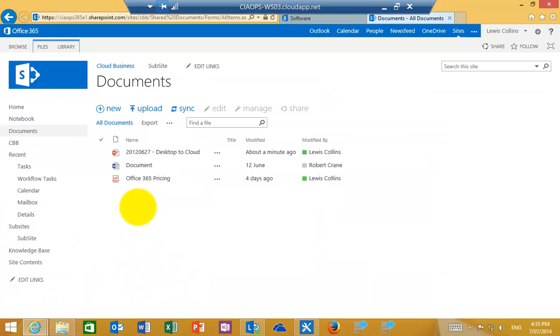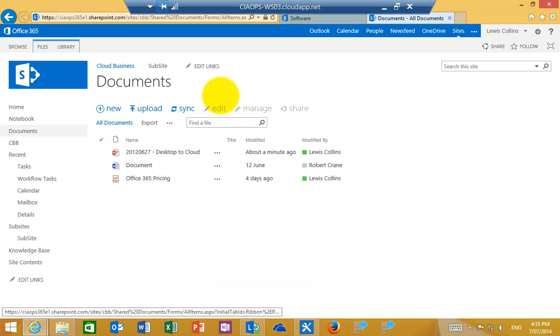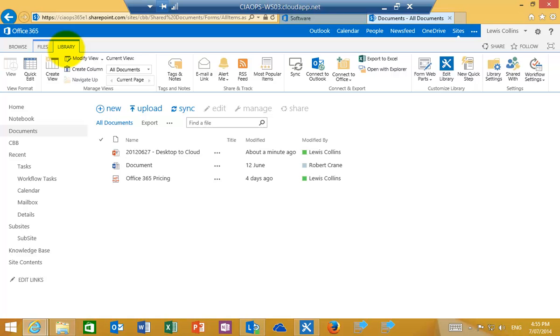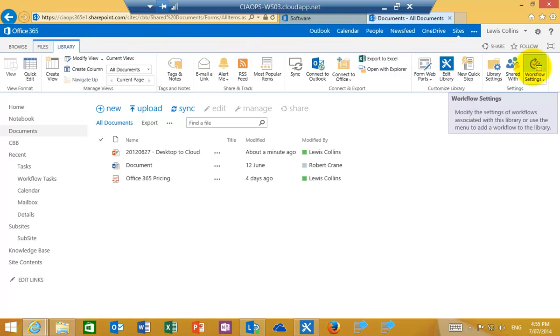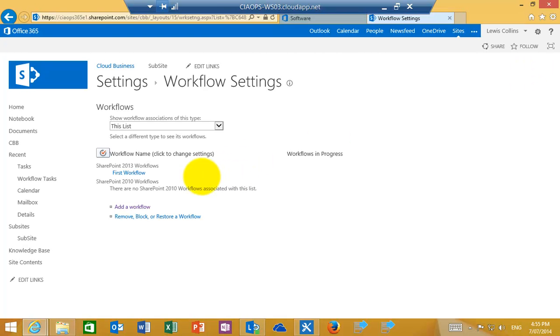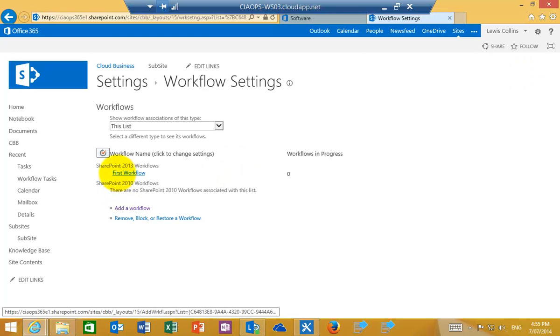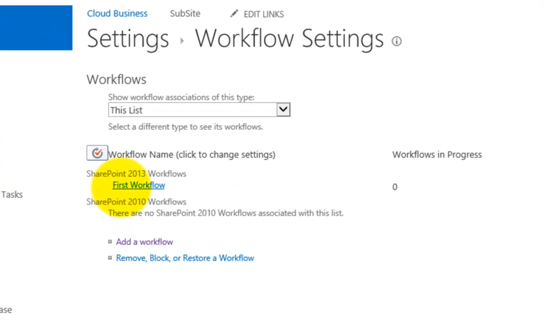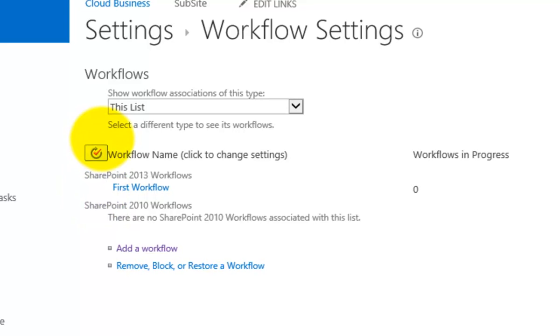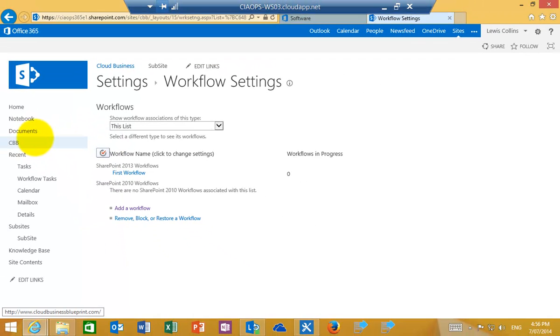If I go back to my document site you'll see here is the document library I have attached the workflow to. The way that I can check that is if I go to the Library tab in the top left and then go to Workflow settings all the way over here on the right. You'll see now that I have a workflow attached to this library which is the name that we just created called First Workflow. Okay so really as simple as that.